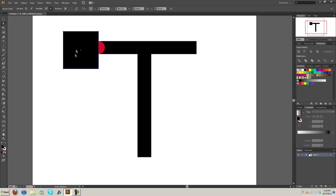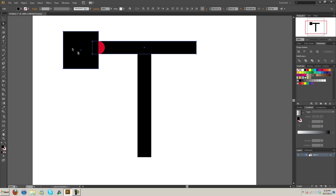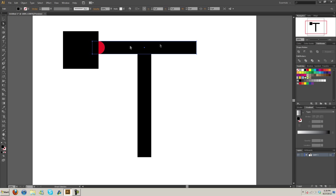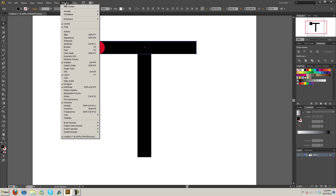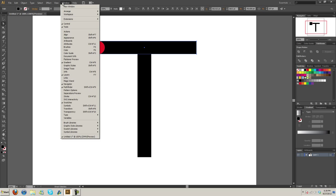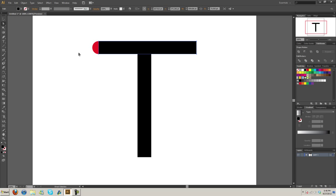Let's select the box and then shift-select the top circle. Under Pathfinder - if you don't have Pathfinder, you can go into Windows and there's Pathfinder right there - we're going to hit Minus Front.